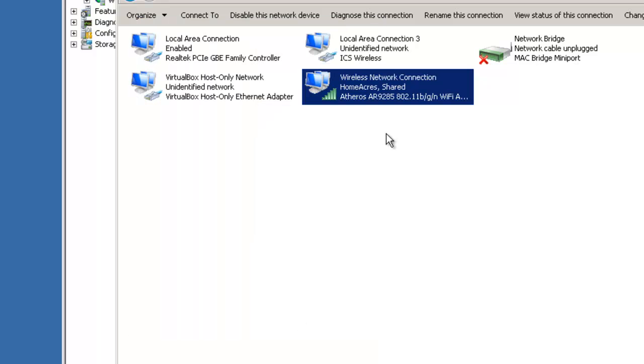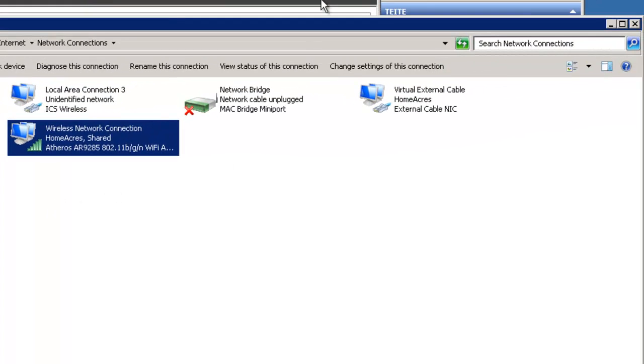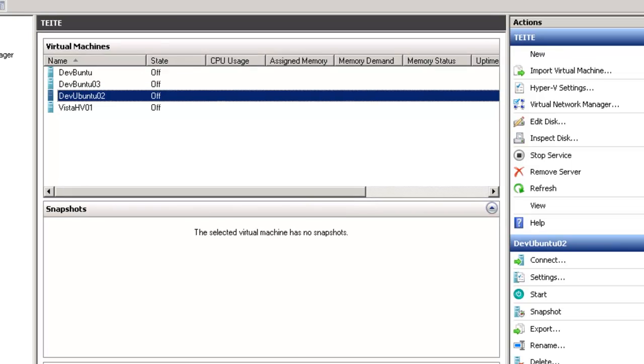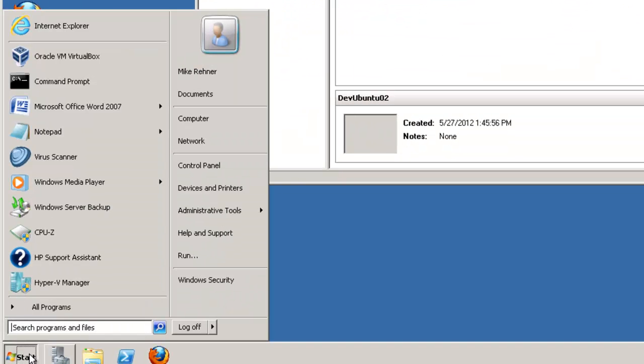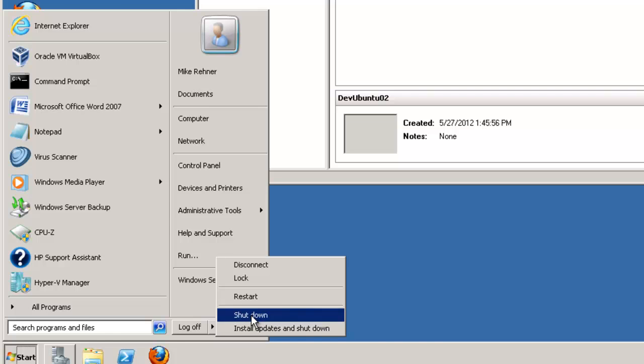To make sure that everything binds, I prefer to restart Windows Server 2008. I'll close this and we'll do a restart. And when we come back, we're going to check and make sure that everything works.